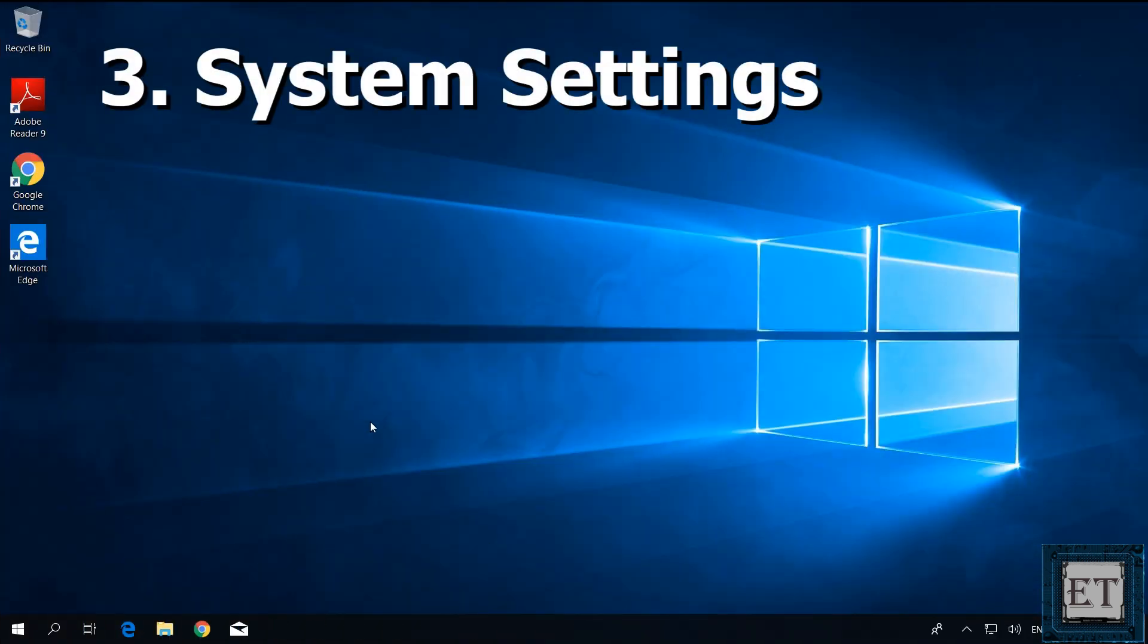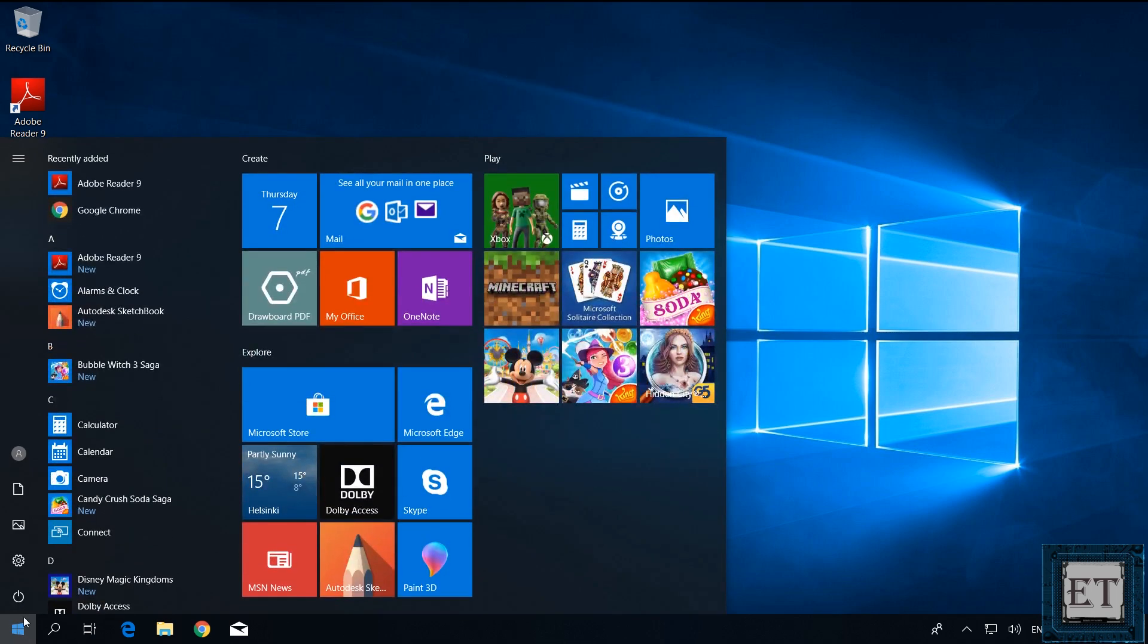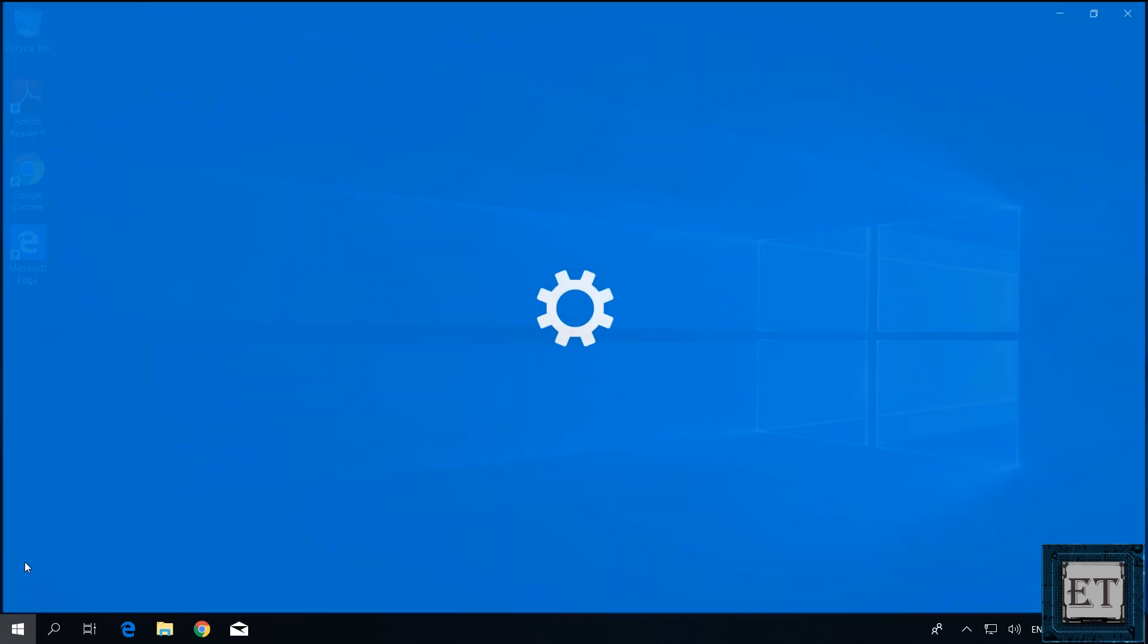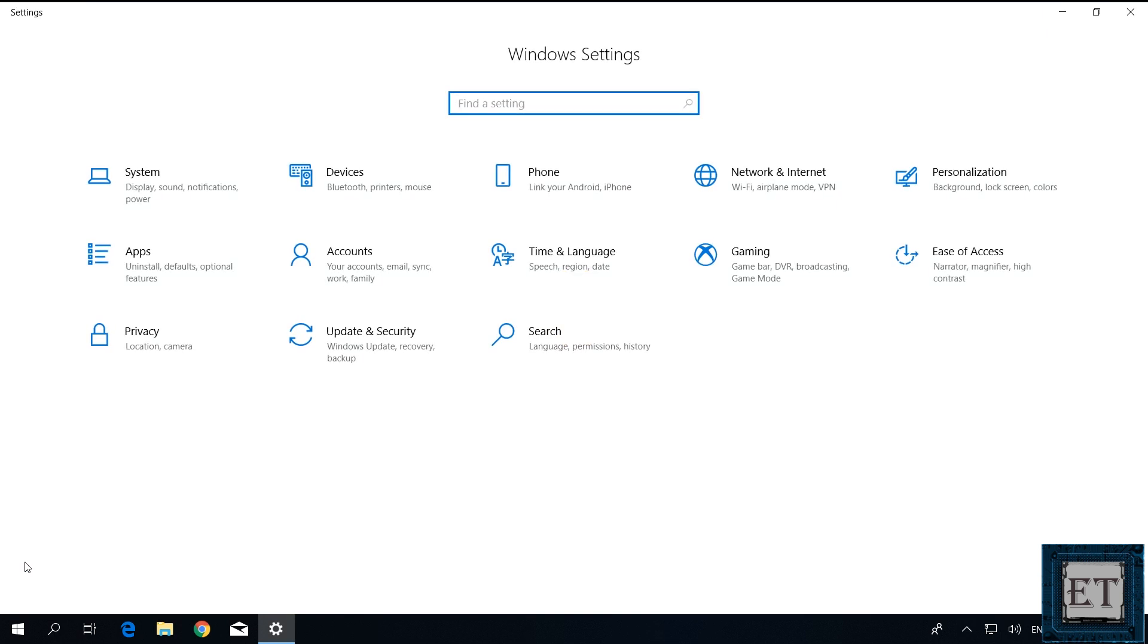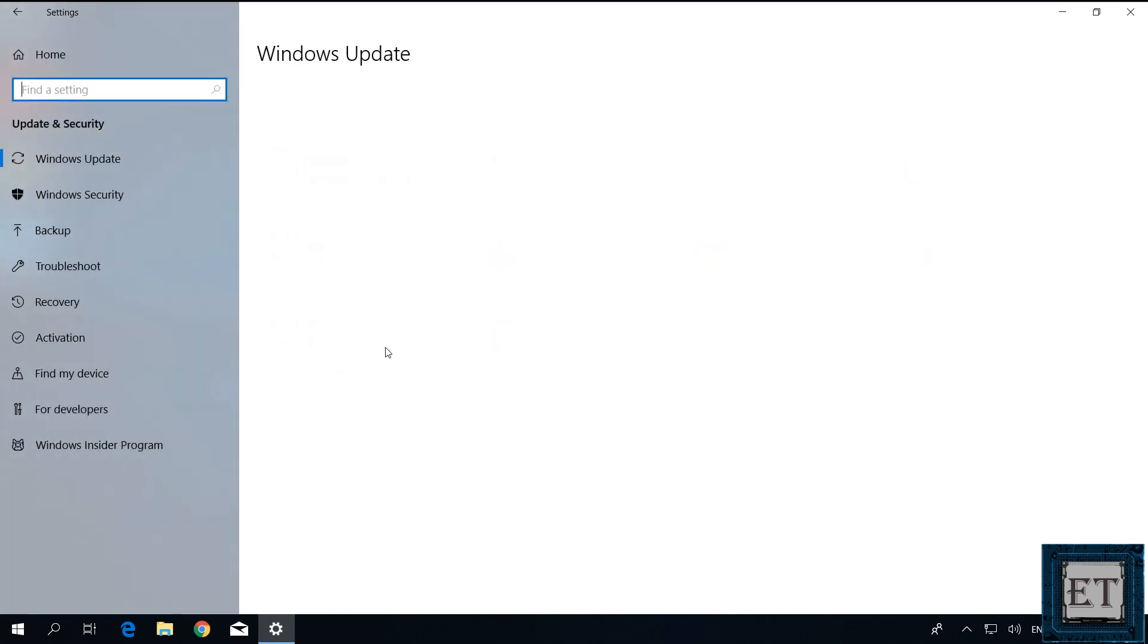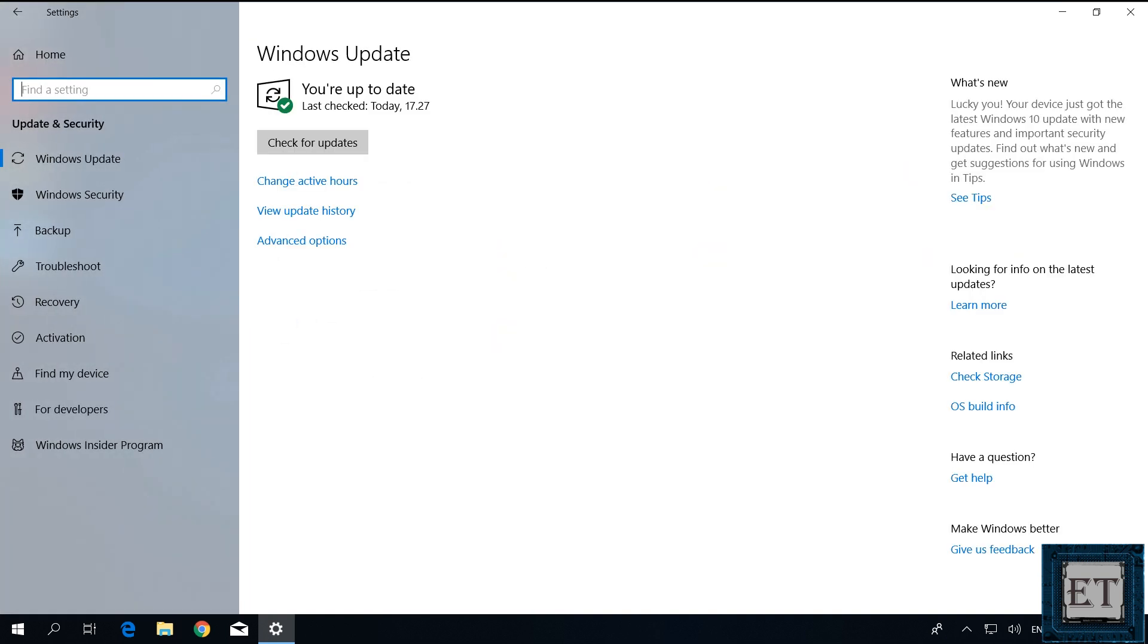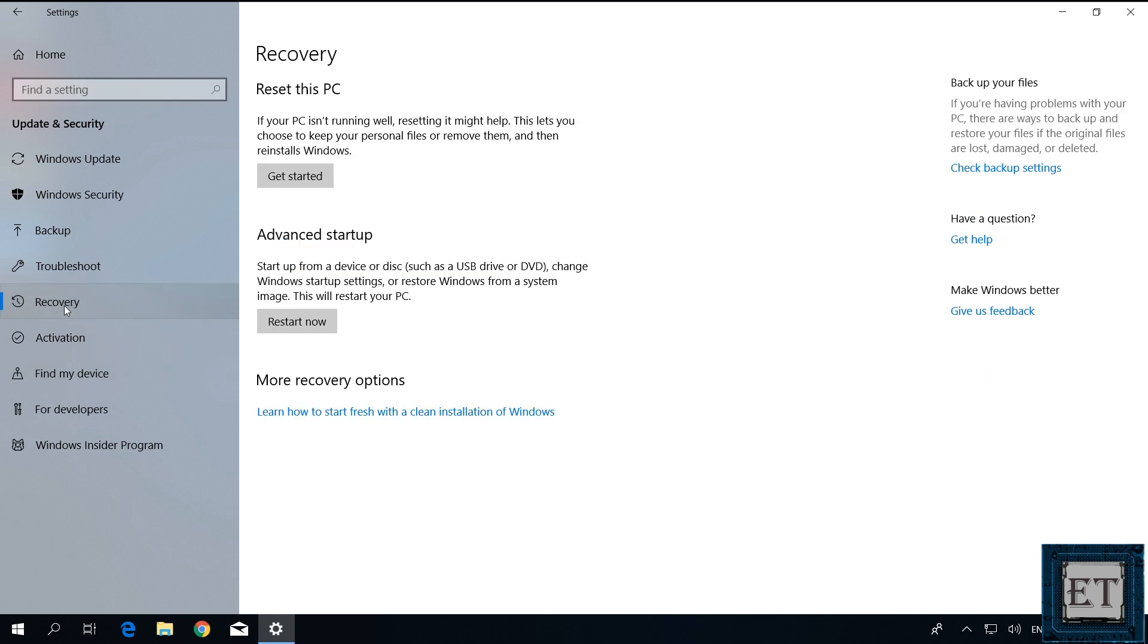The third approach would be to go through your settings page. Here click on the Windows logo and then select the gear icon to open your settings. On the settings page, go to where it says update and security and select it. On the page that opens up, click on recovery. Then where it says advanced startup, click on restart now.